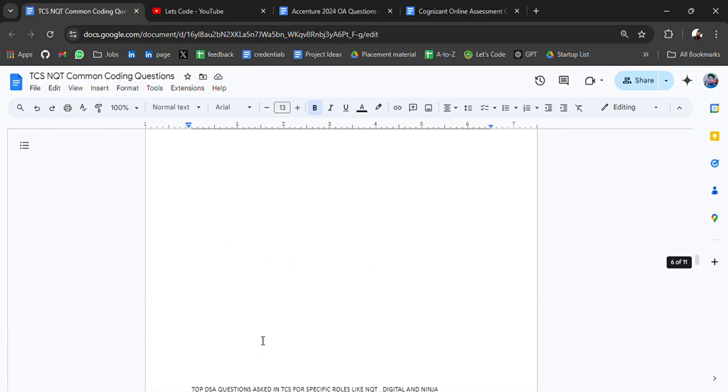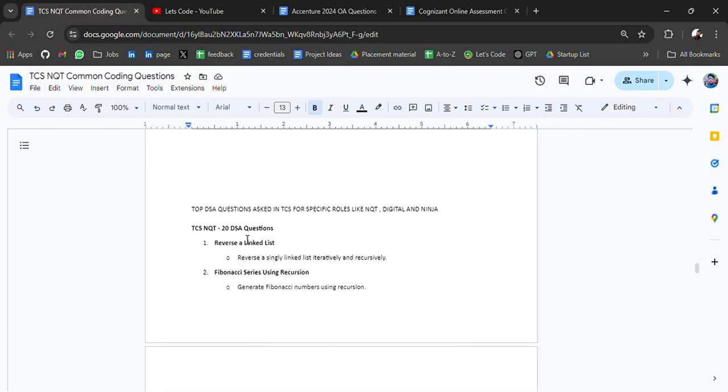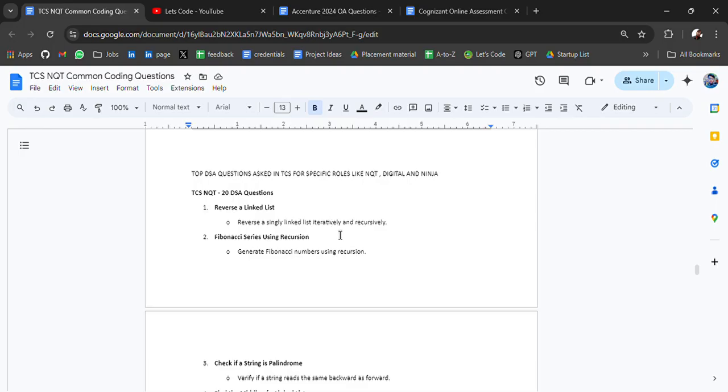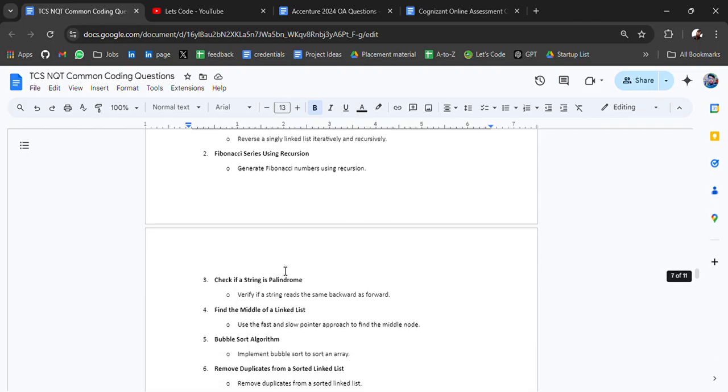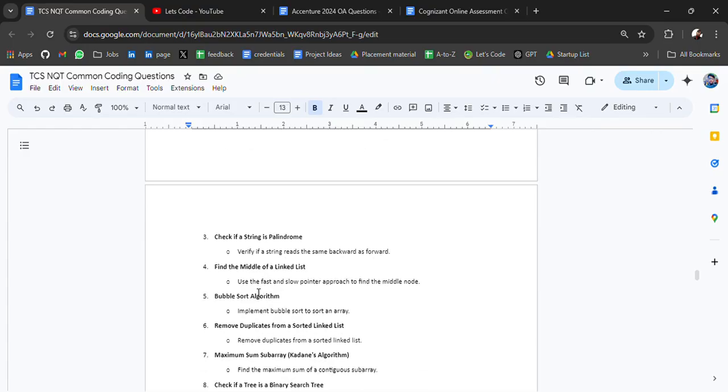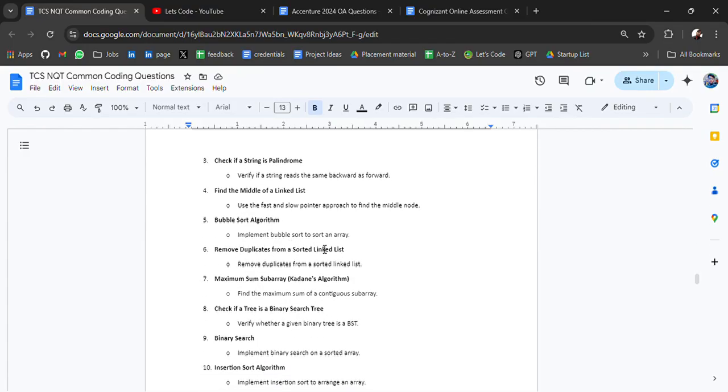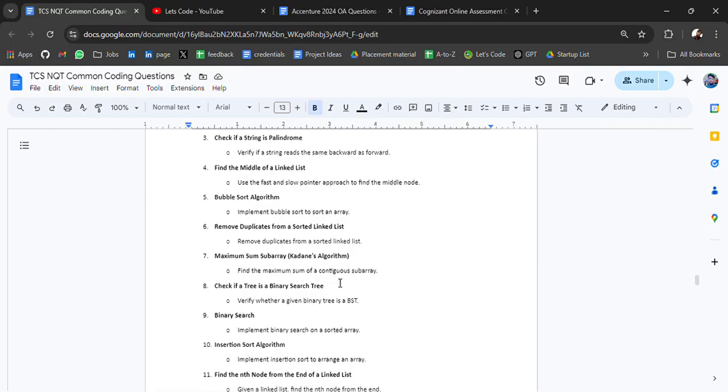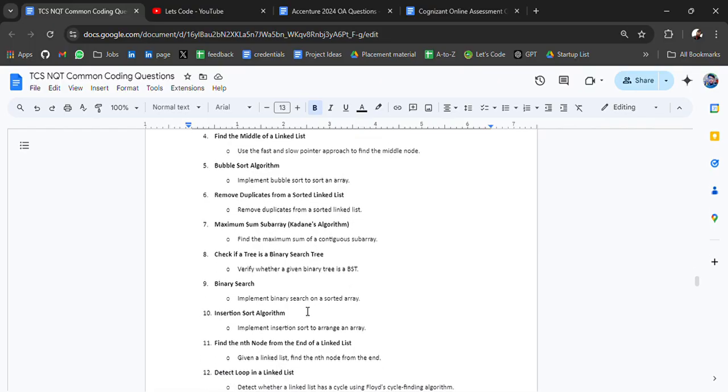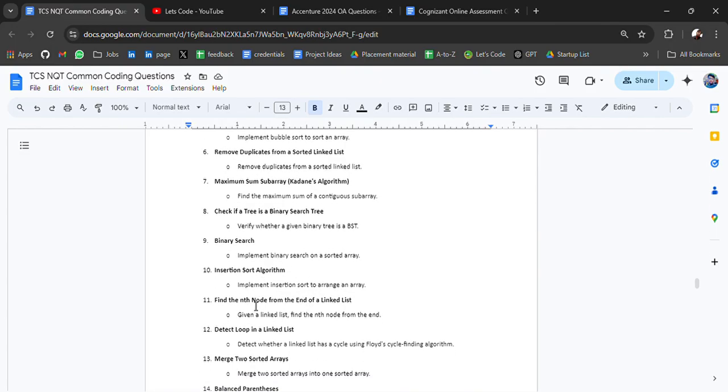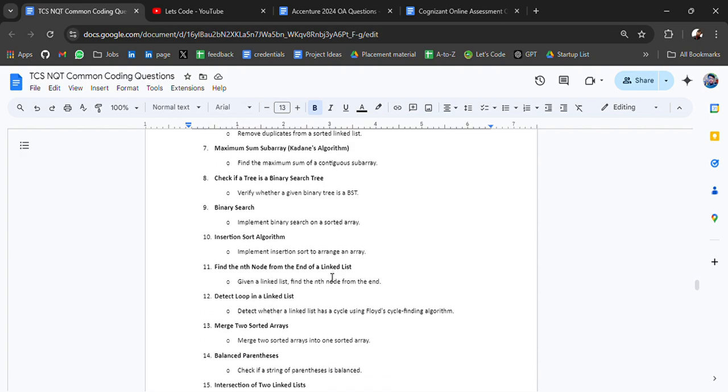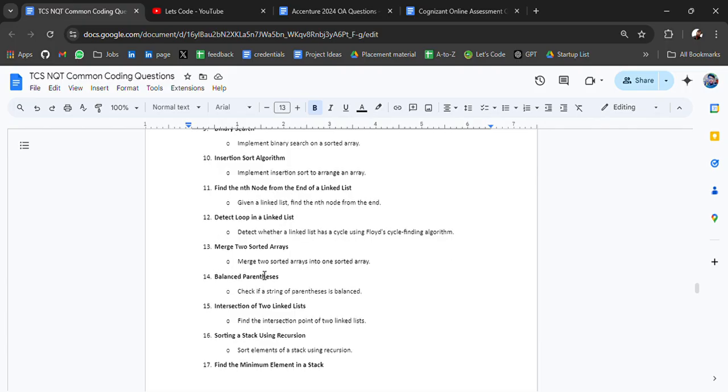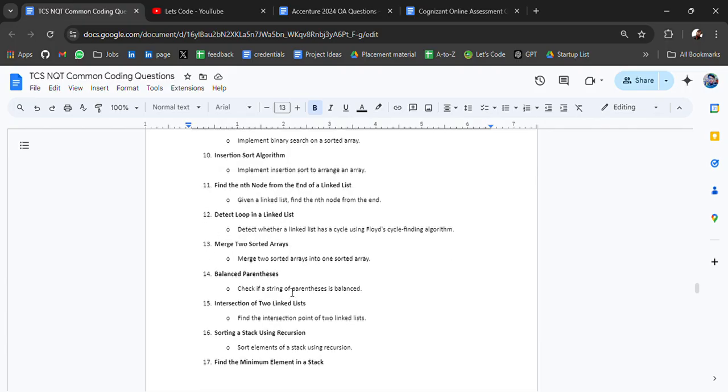Then we have TCS and Qt 20 DSA questions that can be asked. Top DSA questions asked in TCS specific roles like Digital and Ninja: reverse a linked list is a very common question, if you prepare it will be helping in many companies. Fibonacci series using recursion, check if string is palindrome, find the middle of the linked list, bubble sort algorithm, remove duplicates from a sorted linked list, maximum subarray, check if a tree is a binary search tree, binary search, insertion sort algorithm, find nth node from the end of the linked list, detect a loop in a linked list, merge two sorted arrays.